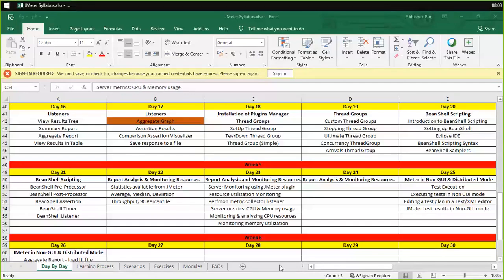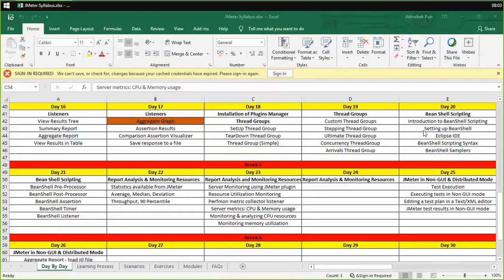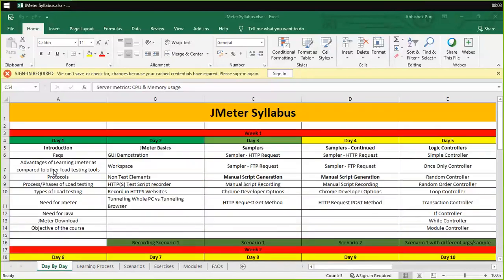Hello guys, this is Abhishek. I would be the trainer for this course. In this course, we would be studying about JMeter — what is JMeter, what is performance testing, and how do we perform it. Let us start with the introduction.